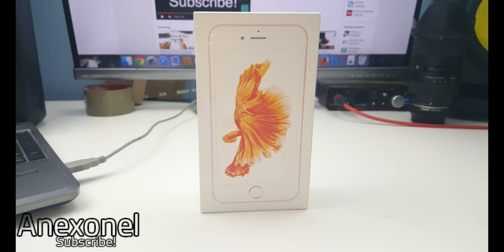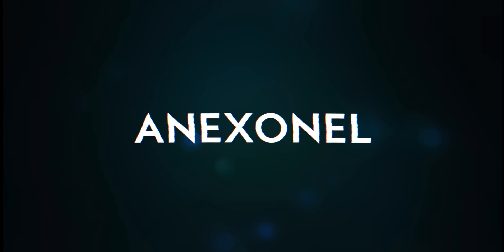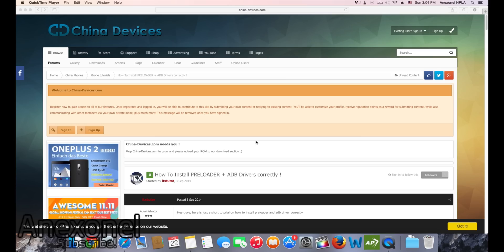Hey, what is up guys, I'm XNL and in this video I'm going to show you guys how to update the GuFone i6s with the MediaTek MTK6537 processor, as well as how to fix the Play Store issues that you might have running the older version. Now let's get at it.